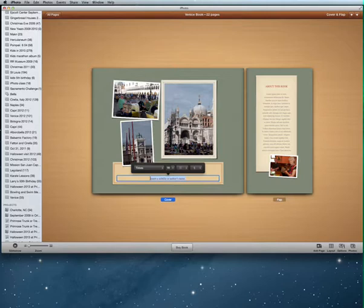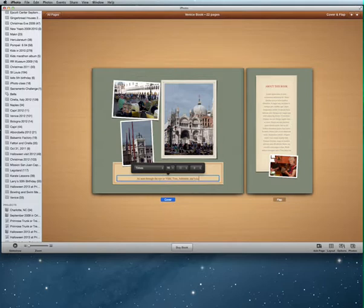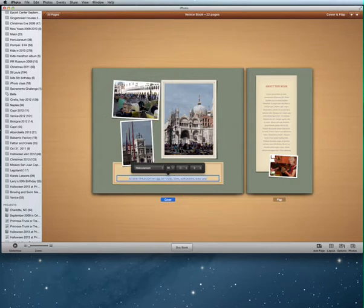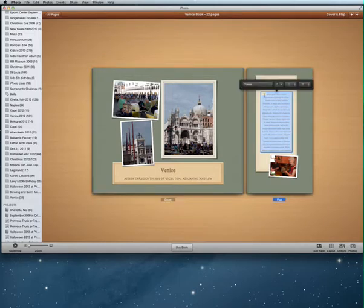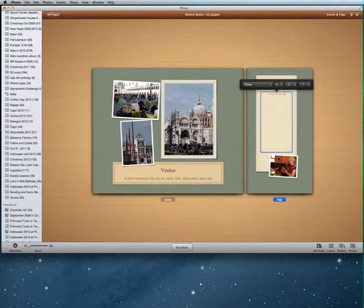I can write a subtitle. My title is Venice and I'm going to add 'As seen through the eyes of Vicki, Tom, Adrian, and Lou.' I can make the text bigger, change the font by highlighting it and selecting a different one, and center it. Then I can go in and write about the trip — for example, noting this trip took place in September 2012 — and write a whole story about it.